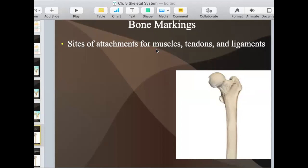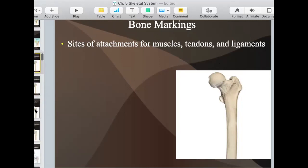For bone markings, this is places on the bone where you see bumps or ridges or grooves. Bones are not very smooth in most places, and that's because muscles and tendons have to attach to the bones. So bone markings are places where you see a bump, a ridge, or a groove where things attach to them. There are also places on the bones that are holes or canals for nerves and blood vessels to move through.